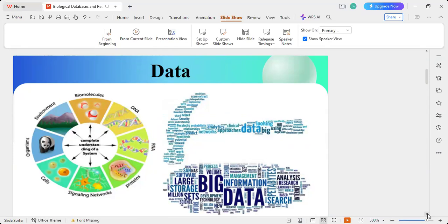In order to achieve a complete understanding of a biological system, we need to understand first the biomolecule, then the DNA which is built from that biomolecule, then RNA, then proteins, signaling networks, cells, the organism, and the environment. If we understand all of this, we can complete the picture of understanding the biological system.